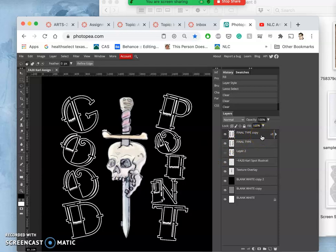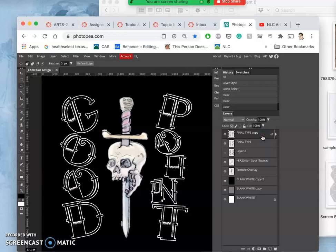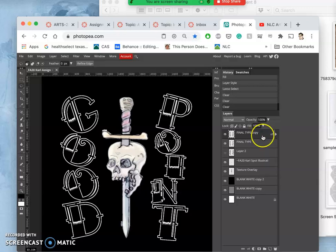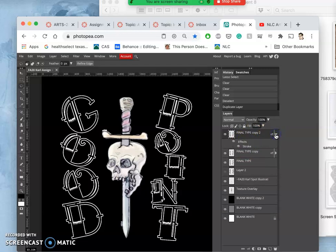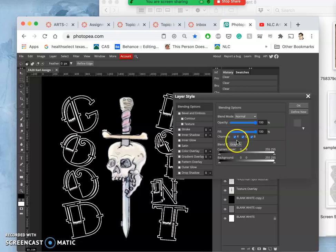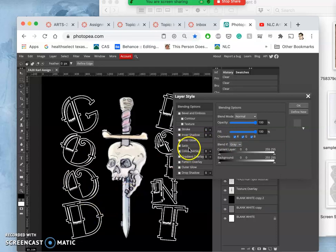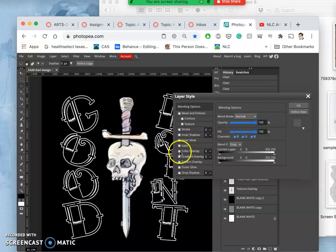The next thing I can play with—I'm going to do this really methodically—I'm going to make another duplicate of my final type with command J, so I'll have copy 2. Then I'm going to play with the effects differently here. I'm going to turn off the stroke, though I still see it because I have the layer underneath showing it. Now I'm going to play with a color overlay.